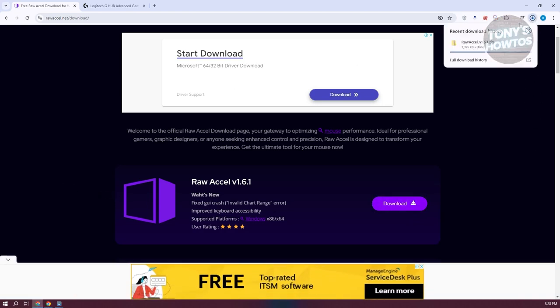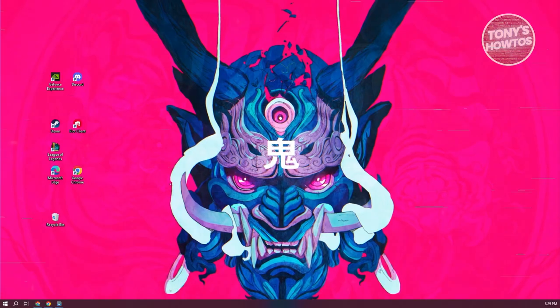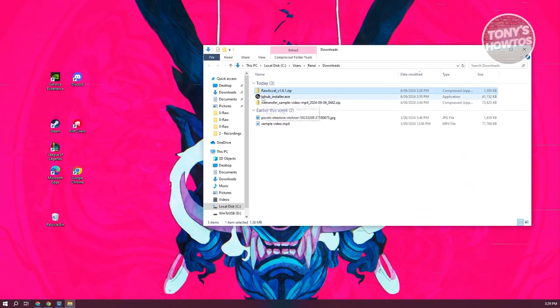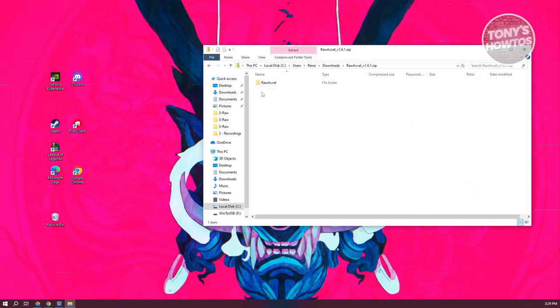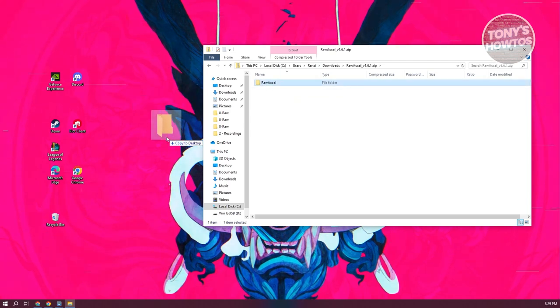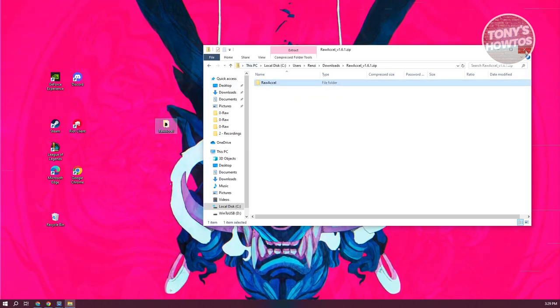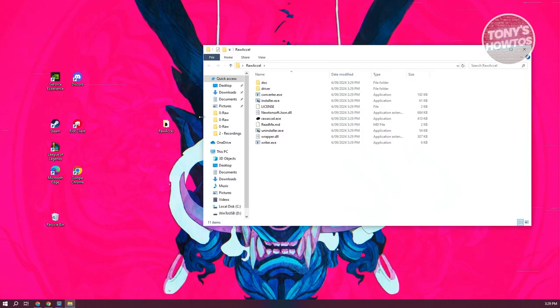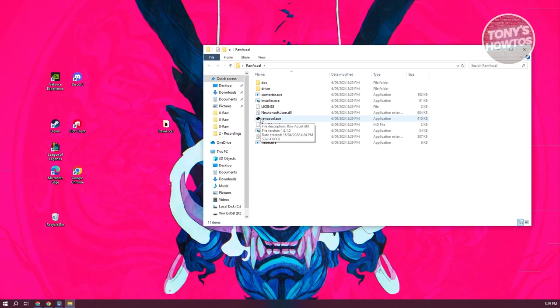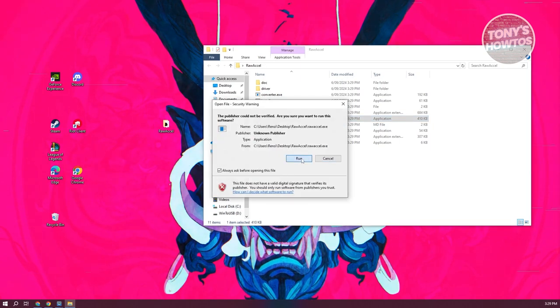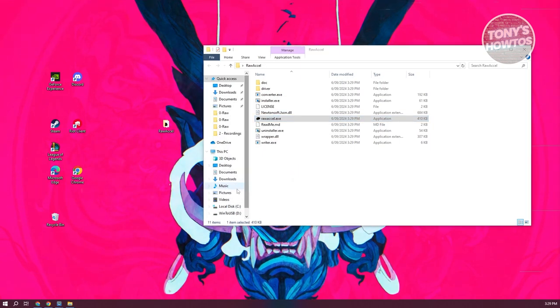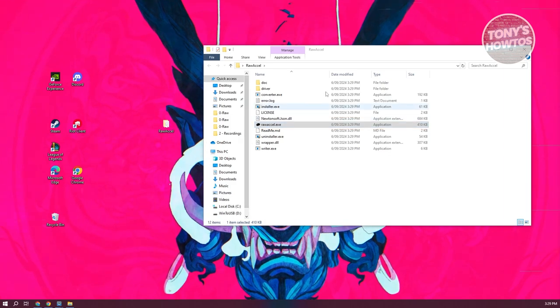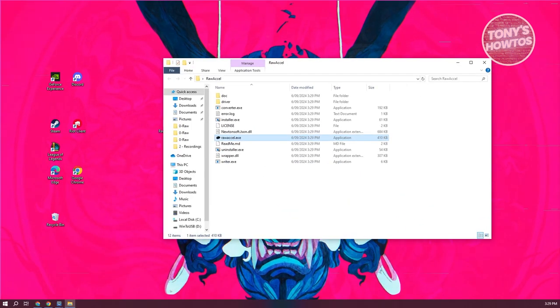Once the download is complete, let's go ahead and open up the zip file. Let's open it up. From here, we need to extract the contents of it. Let's go ahead and drag it in here. Once it's extracted, let's close this one and open up the folder.